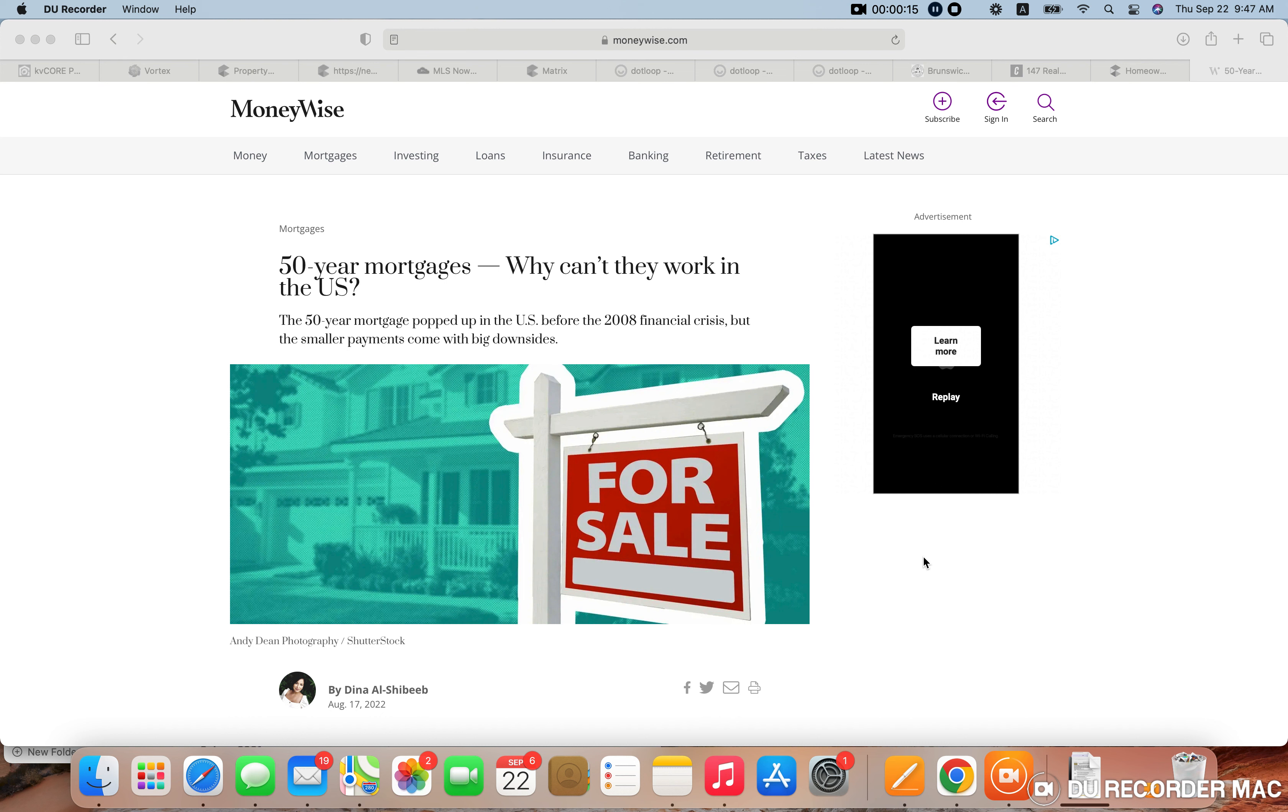For those of you who are unfamiliar with 50-year mortgages, they did pop up a little before the Great Recession back in 2008, and they didn't really make a ton of sense. It was in certain areas and not offered by all lenders, but here's why I think it's not going to make sense.